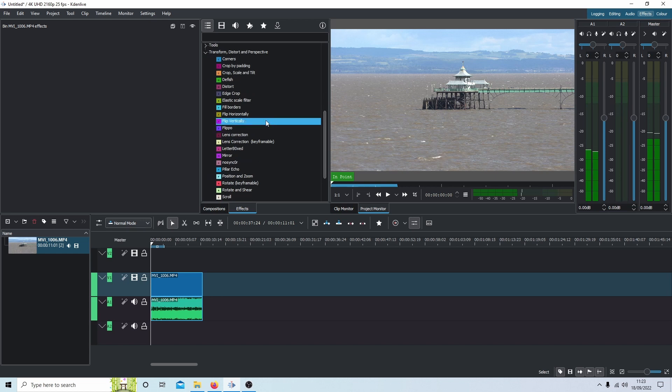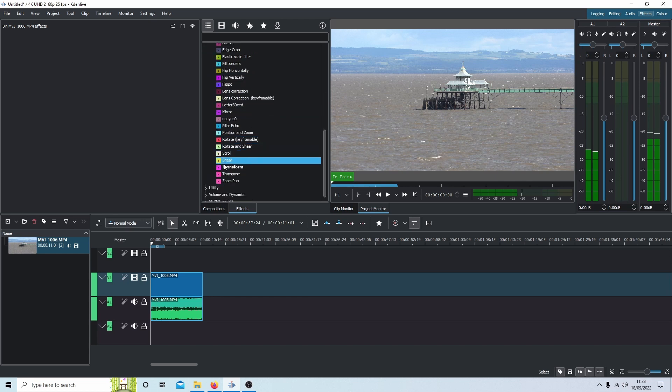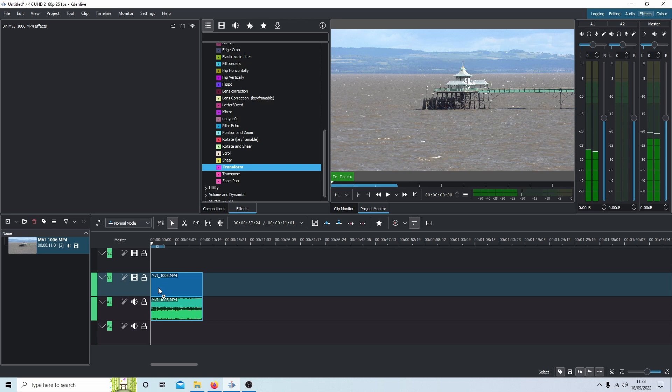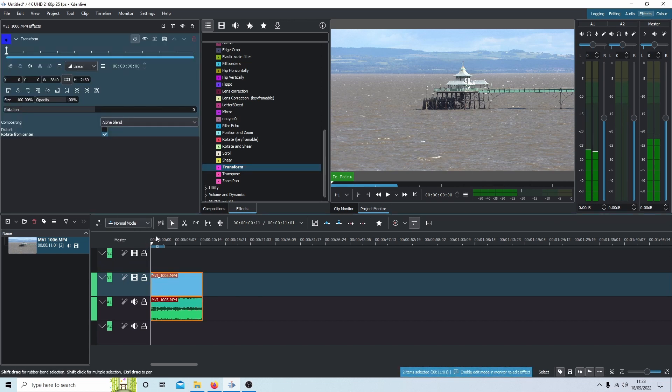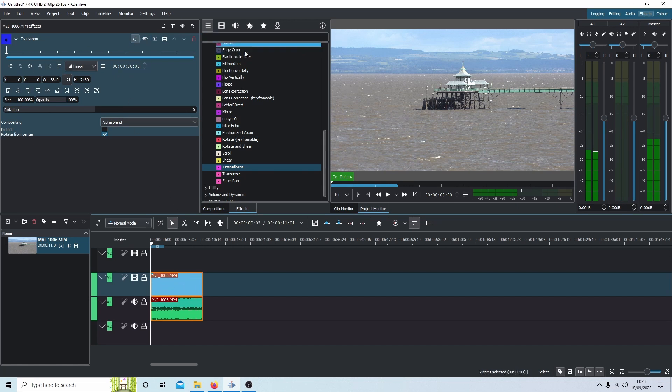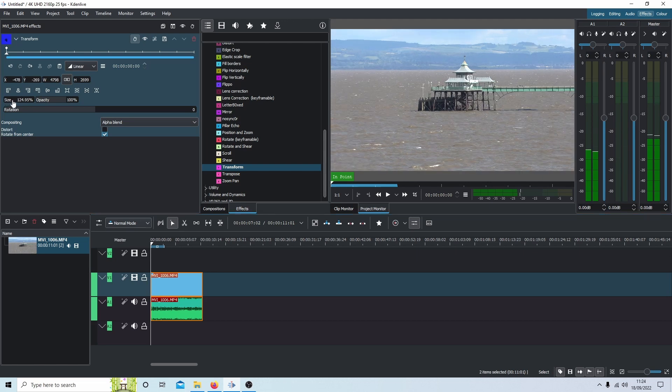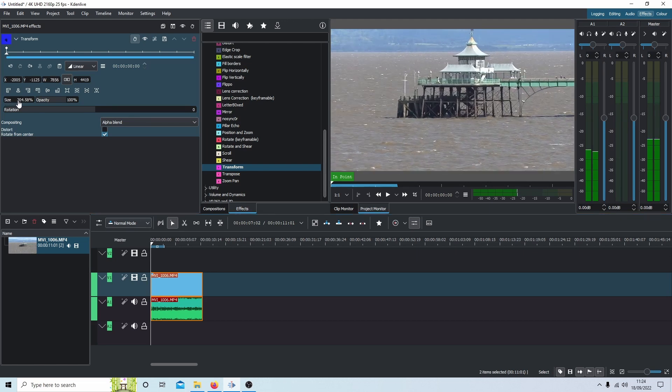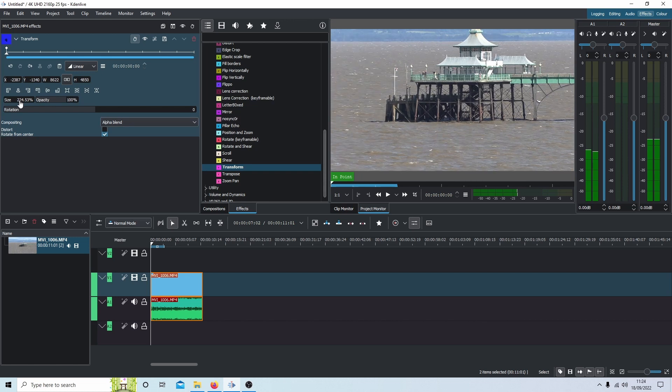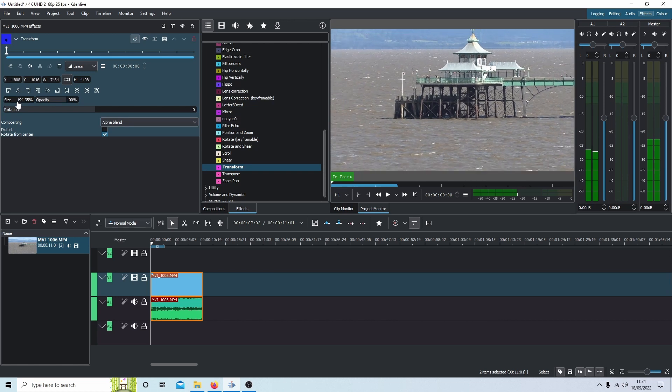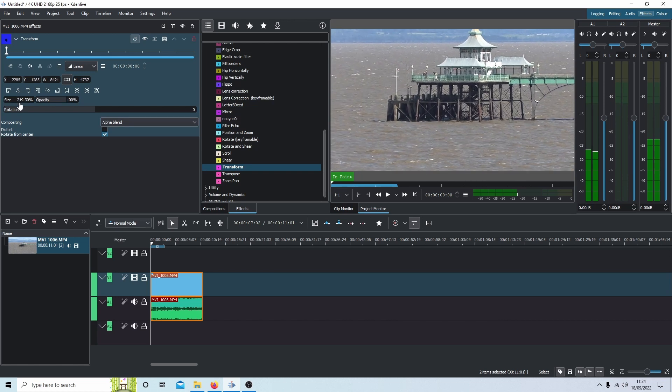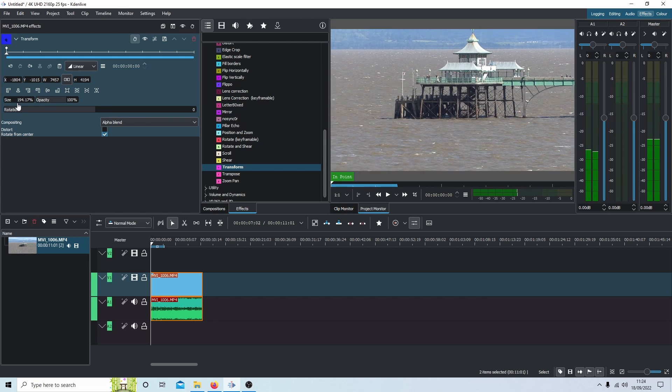And somewhere you should find something called transform. Just drag this over onto your video clip. Make sure the clip is selected as well. You've got a few options here. You've got something called size. If you want to change the size, you can either physically change it here or if you just place your pointer over the word size, you can drag this up. So I'm going to take this up to about 200%, just a little bit less.